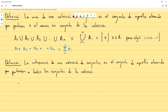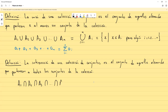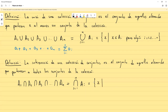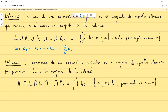Entonces, A₁ intersección A₂ intersección A₃ ... intersección Aₙ se denotaría como la intersección desde i igual uno hasta n de los Aᵢ, y como conjunto esto sería igual a los x tales que x pertenece a Aᵢ para todo i desde uno hasta n. Vea que son muy parecidos, pero aquí es para todo i, no para algún i. Estas condiciones de 'para algún i' y 'para todo i' podrían escribirse con cuantificadores, pero se suele utilizar más así y es más sencillo entenderlo. Es mejor acostumbrarse a cómo se utiliza en la práctica.